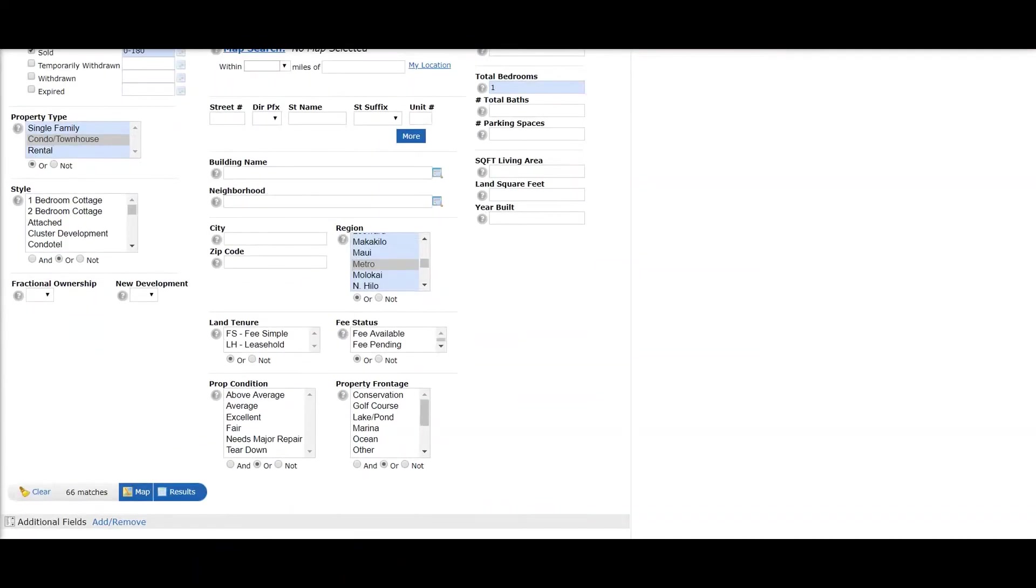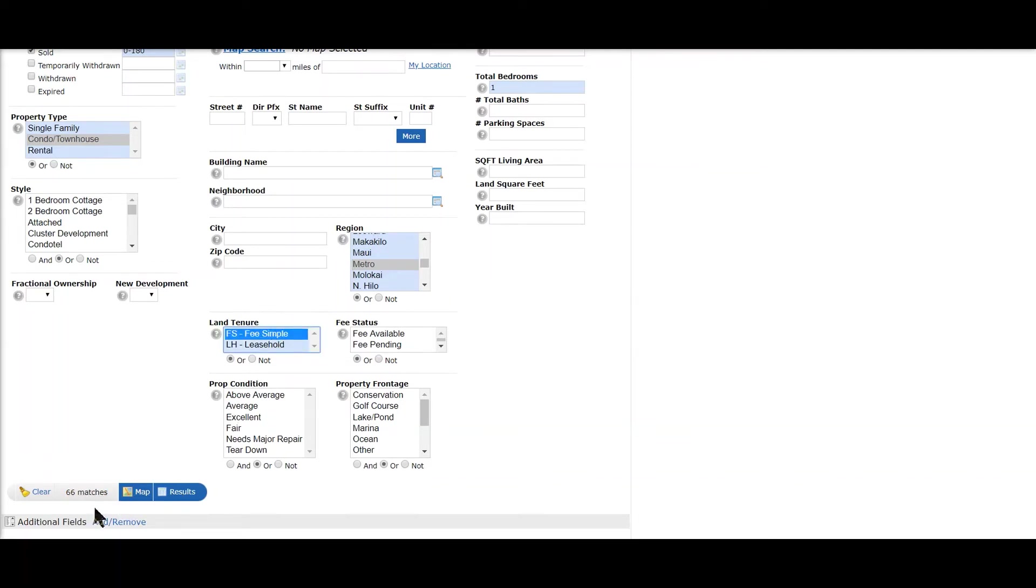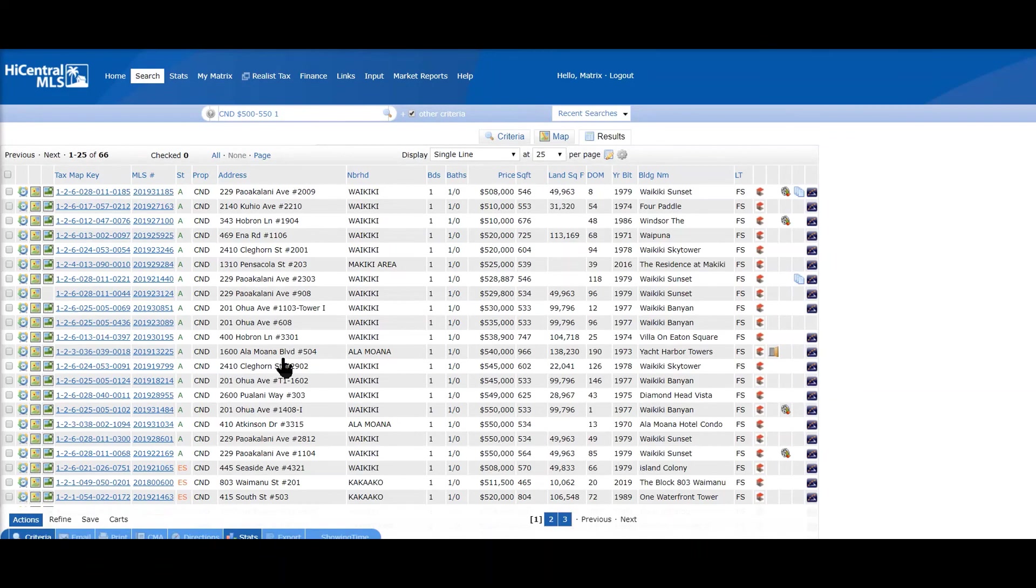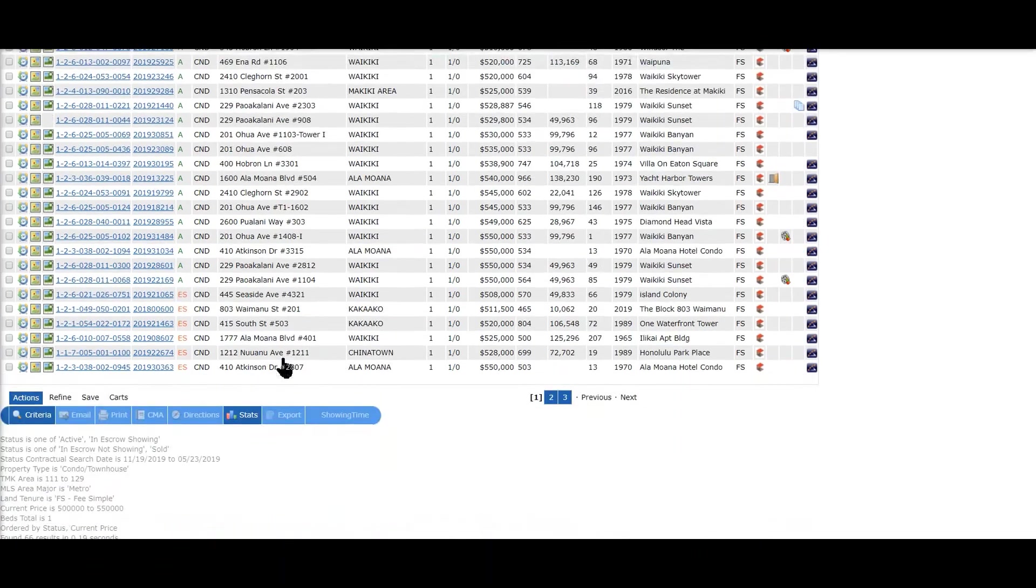I'm going to go one bedrooms and the price range of 500 to 550. So as you see, the number has gone down to 66. So let's say only fee simple listings, and it still remains at 56.